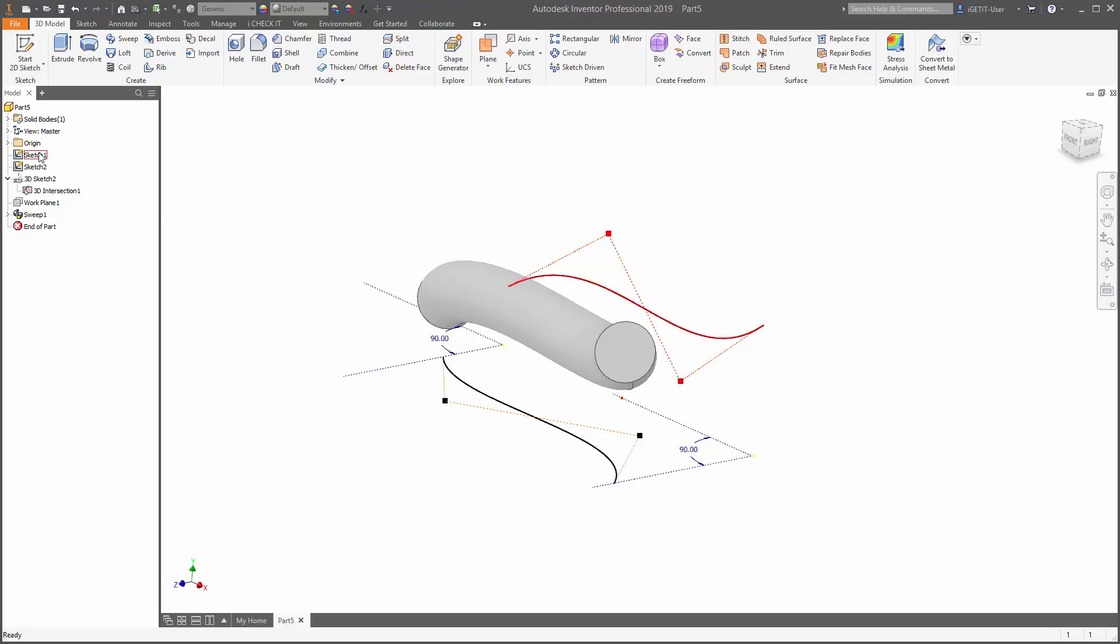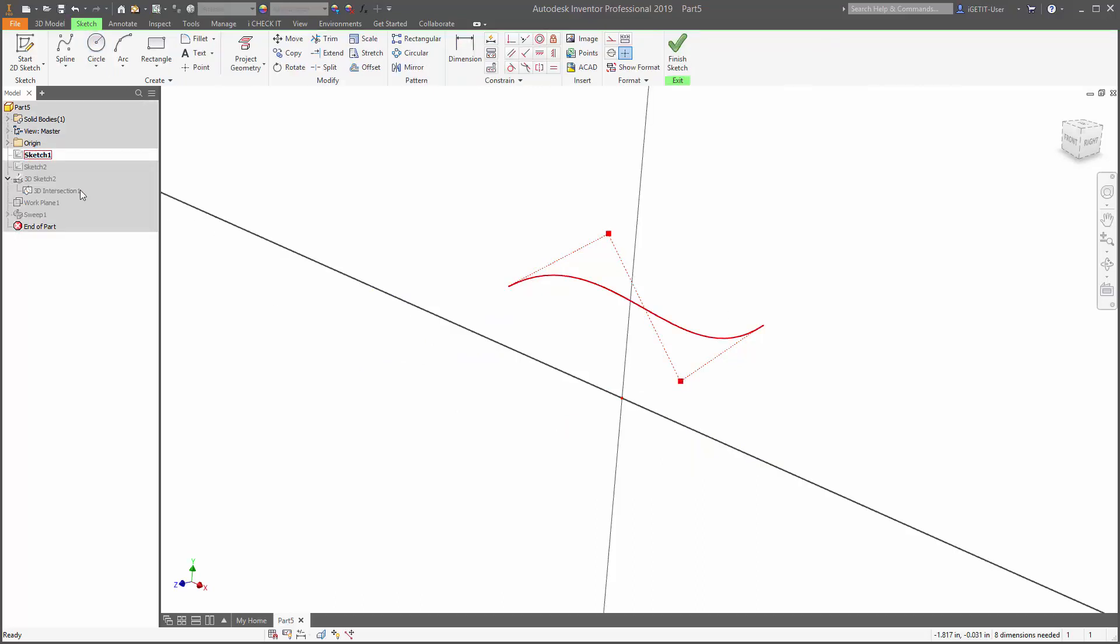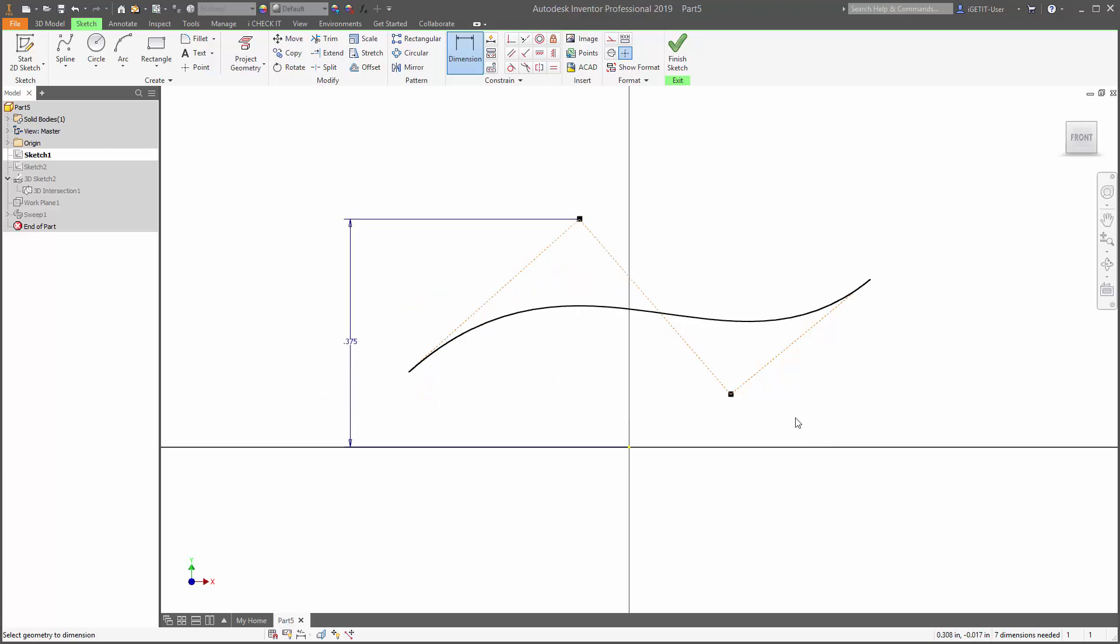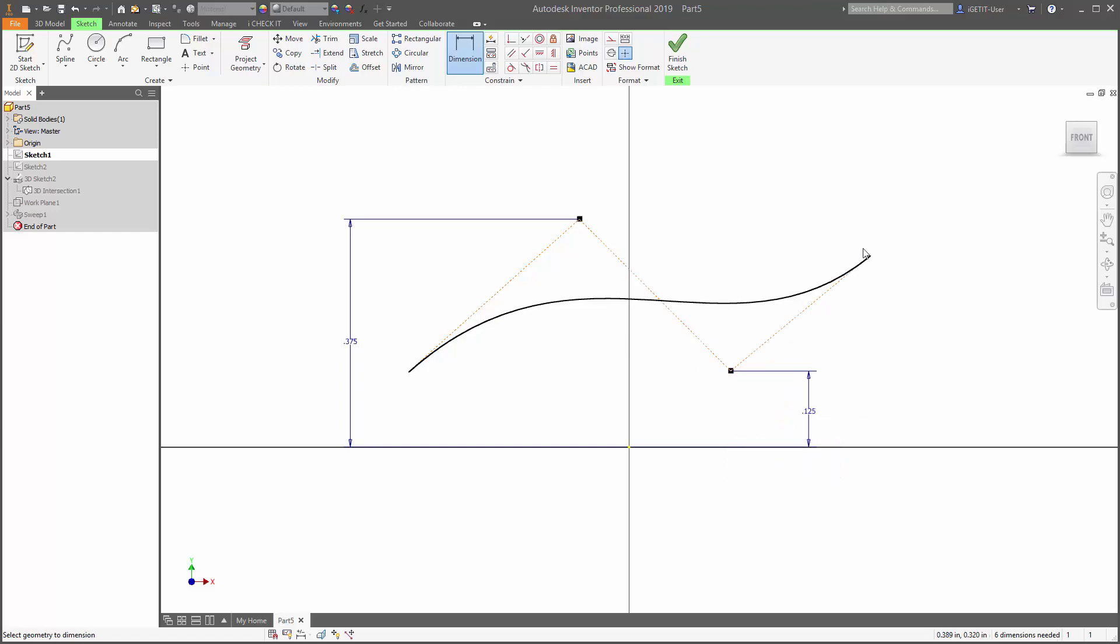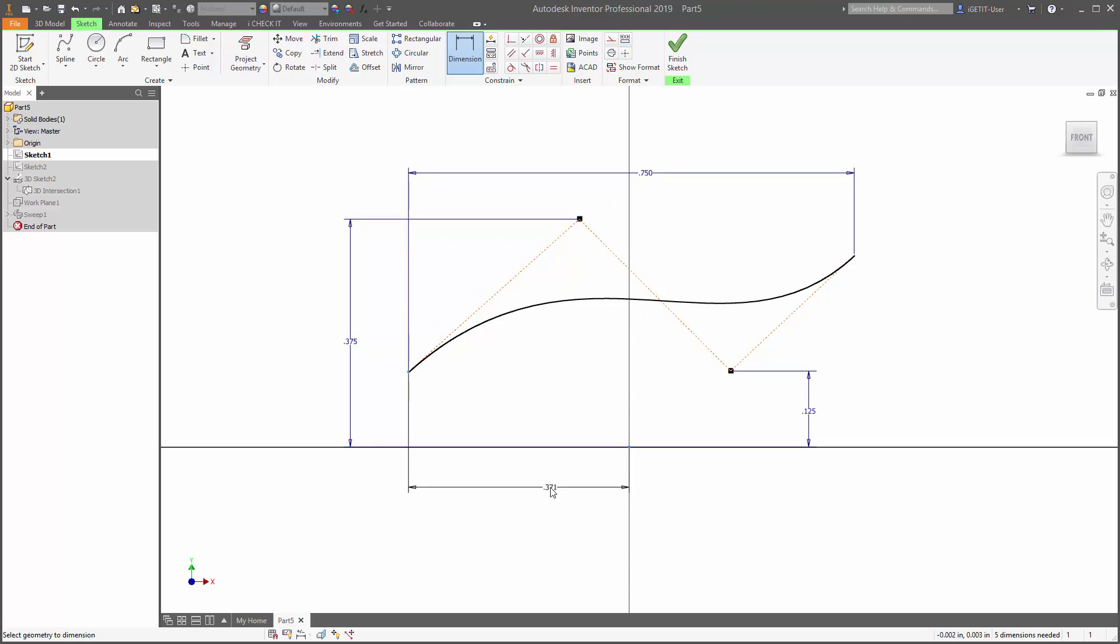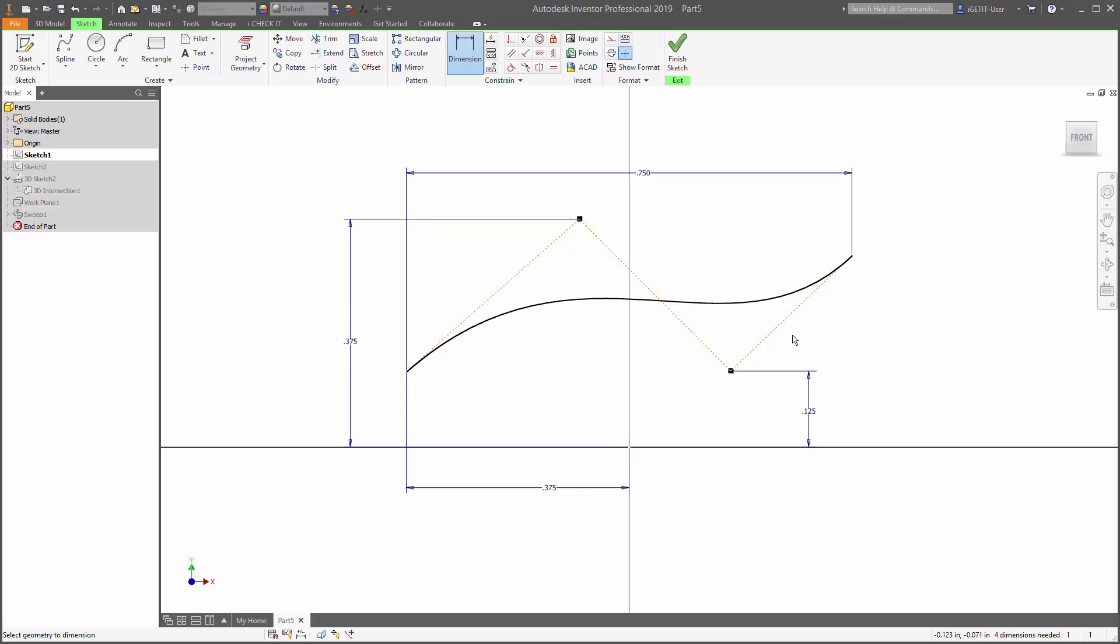Let's go back to our first sketch, and we can add some dimensions. We'll add a dimension to this point, back to the origin. We'll create some overall dimensions. And one more back here to the origin. And then we'll select finish sketch.